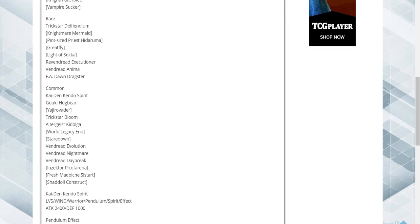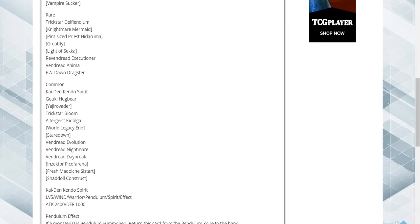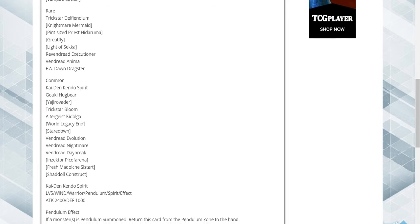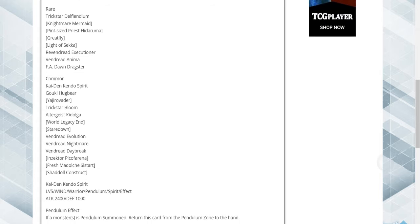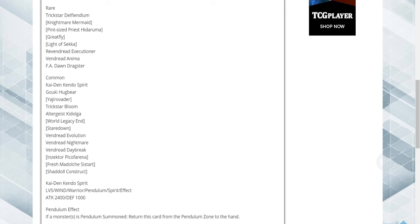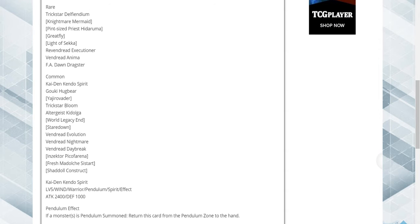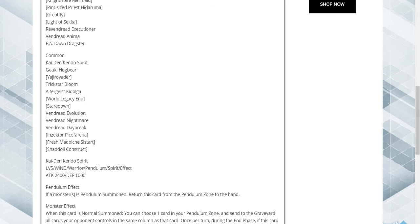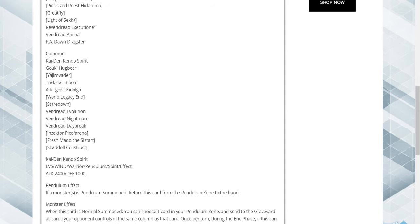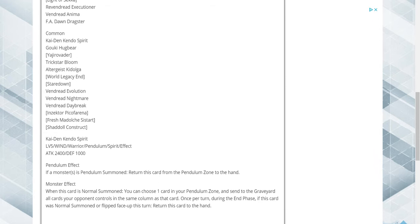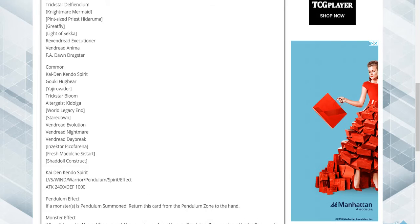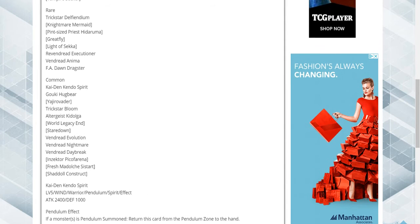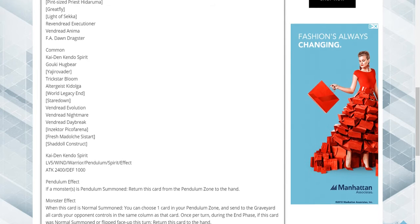Rares are Trickstar Defilation, Nightmare Mermaid, Pint-sized Priestess, Greatfly, Light of Sheikah, Re-Vendred Excusioner, Re-Vendred Amim, F.A. John Dragster.